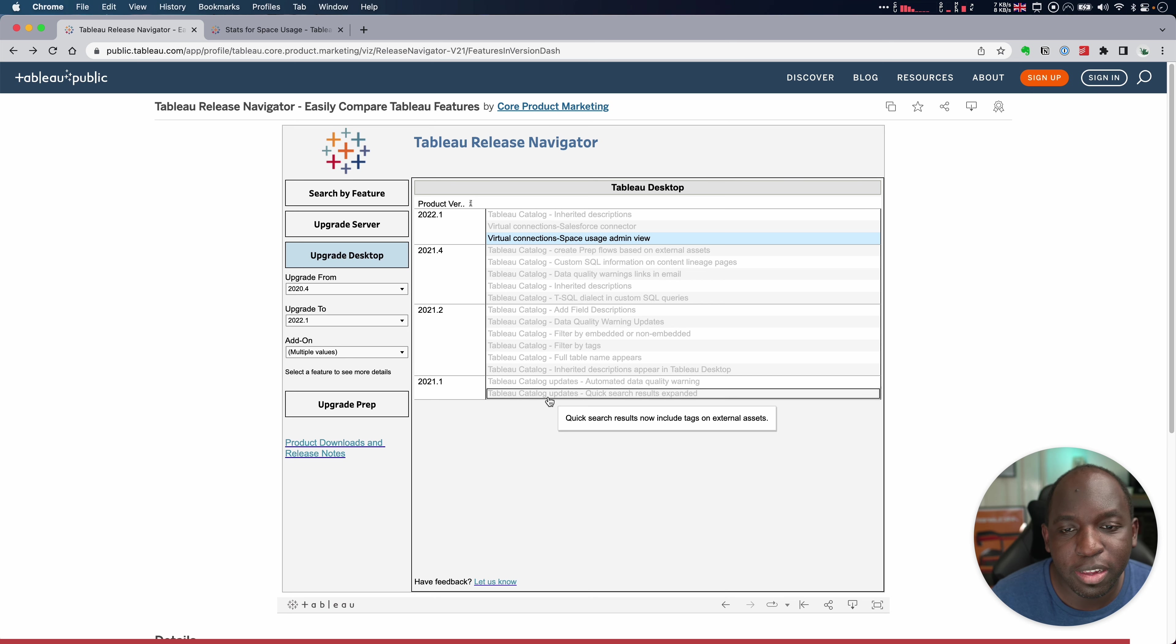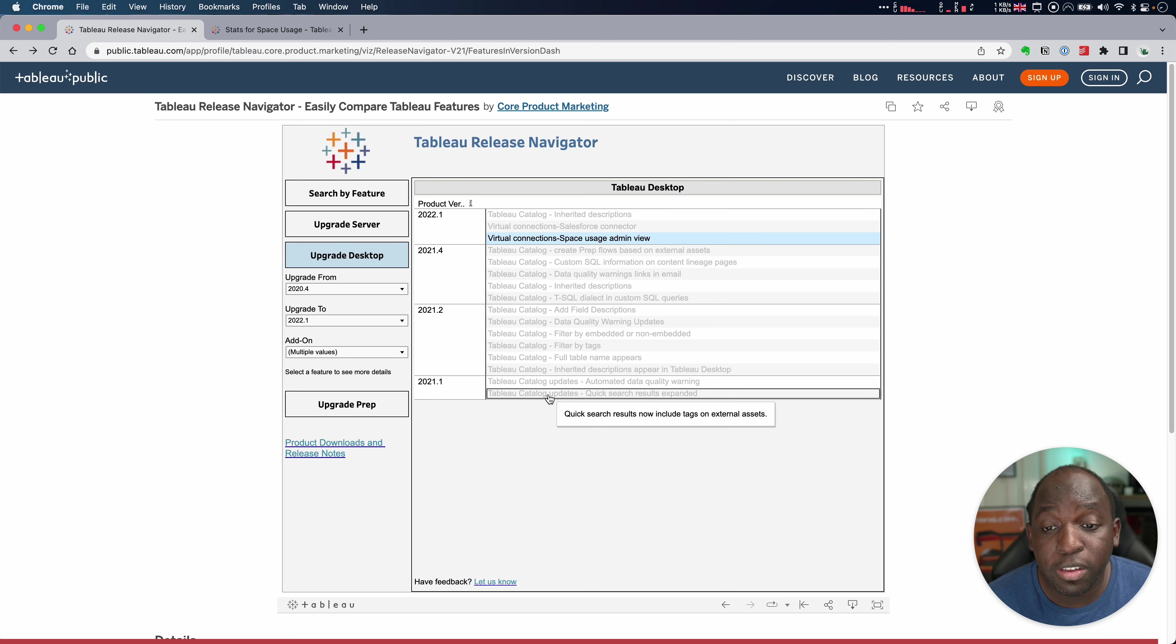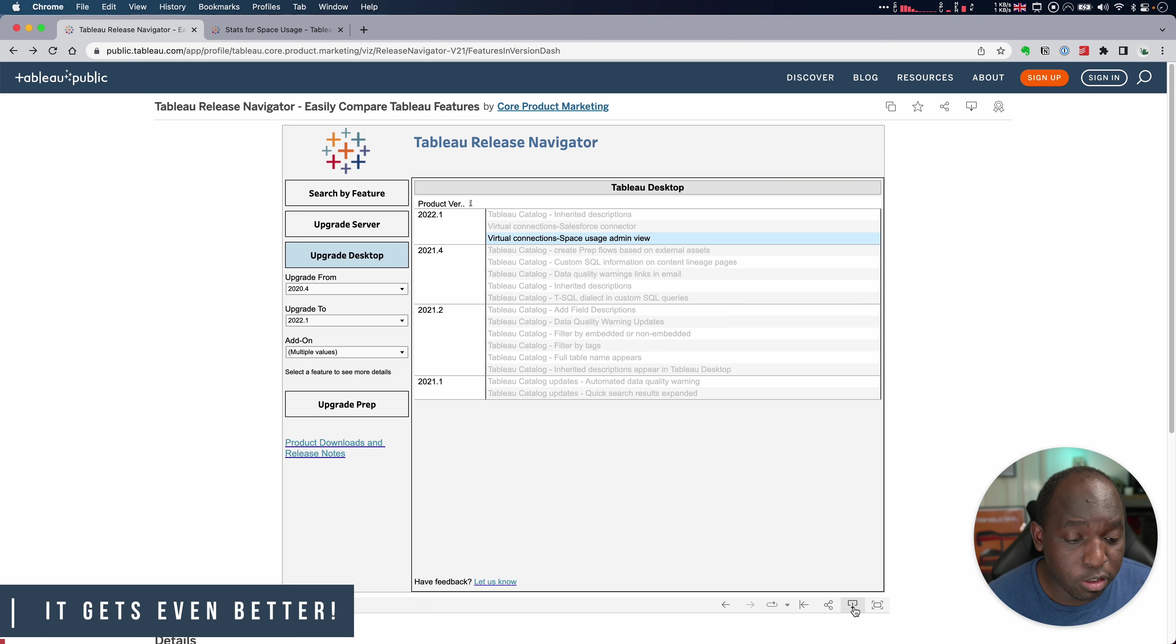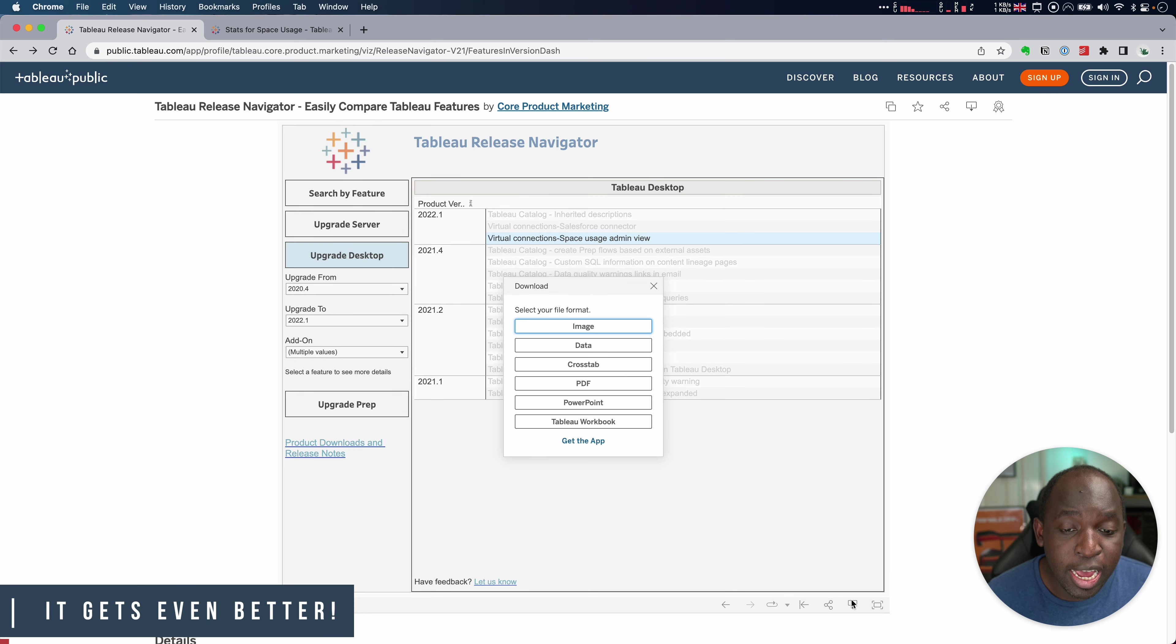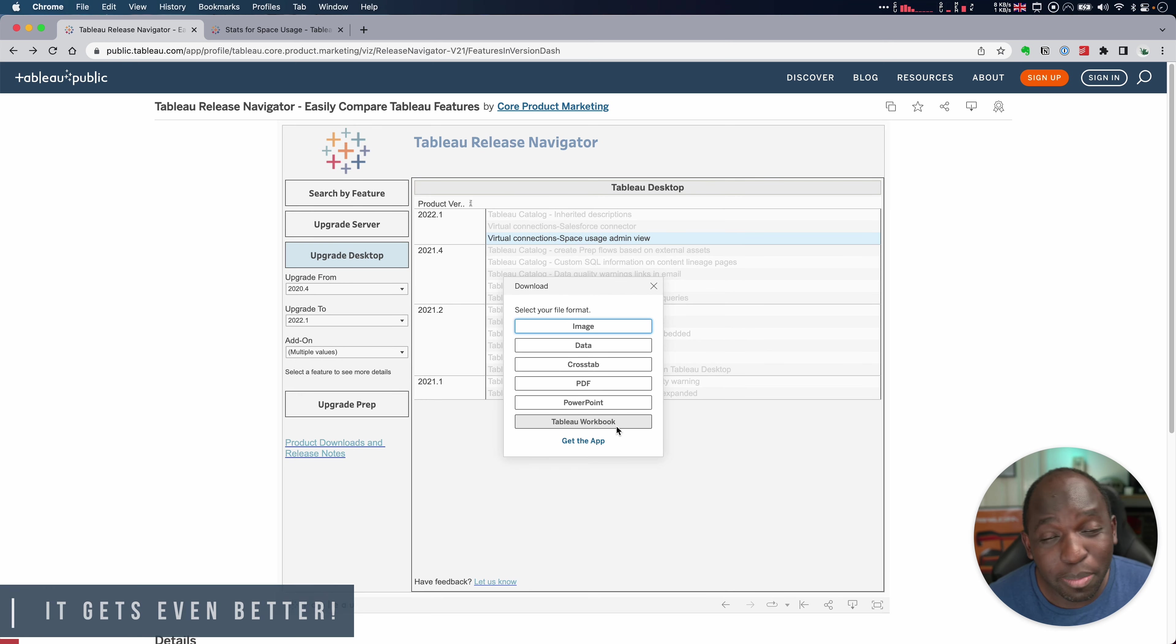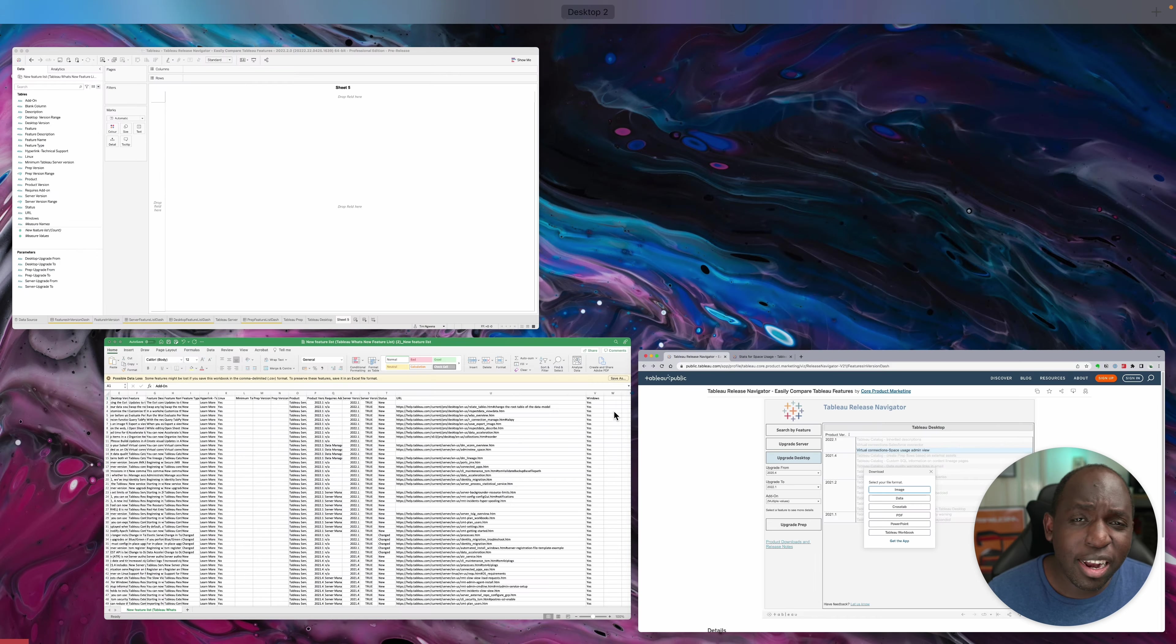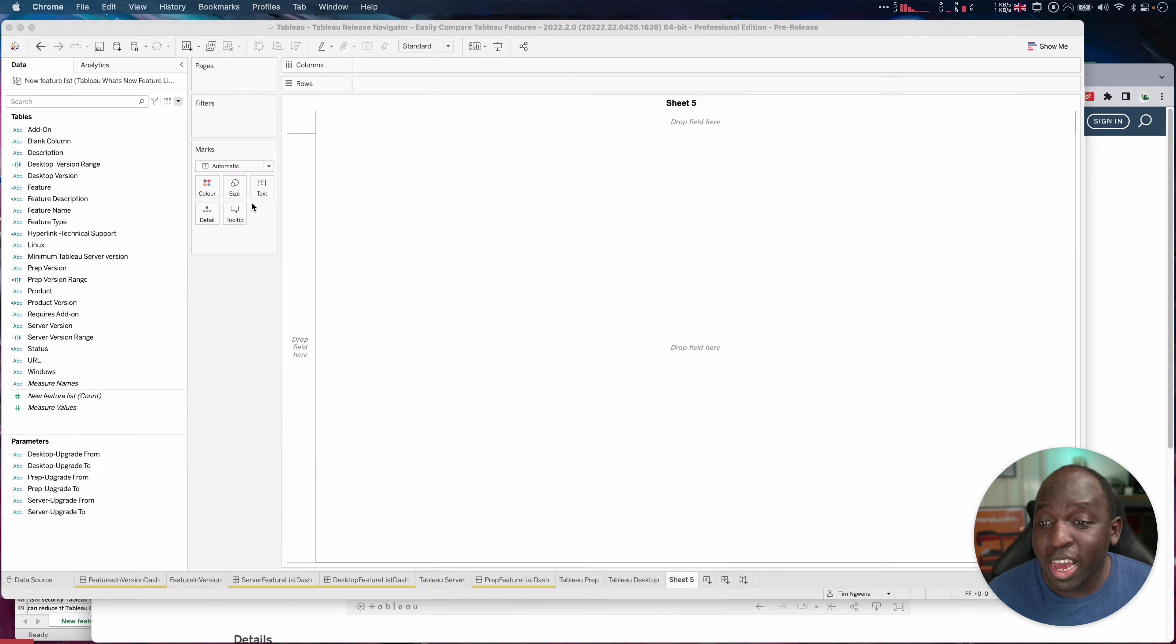But nonetheless, this is an amazing data set. Now, the other thing I really like about this is that it's of course a workbook that's downloadable. So you can go down here to the very bottom, click download, and you can get the Tableau workbook itself. I've actually gone ahead and done that already.